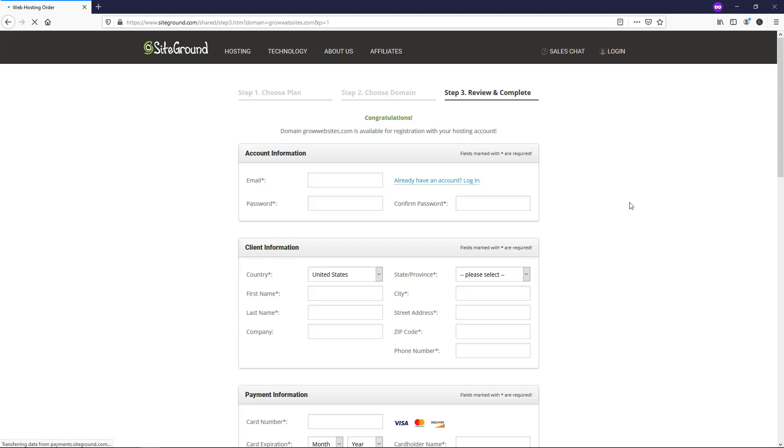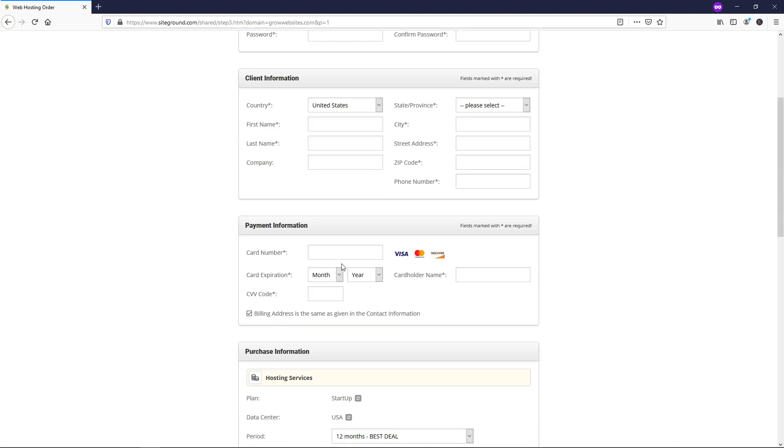You can see it's $15.95 a year for the domain name. And if it is available, it will say congratulations, and it will tell you that it is available to register. So from here, you're going to need to fill out your account and client information as well as your payment information right here.